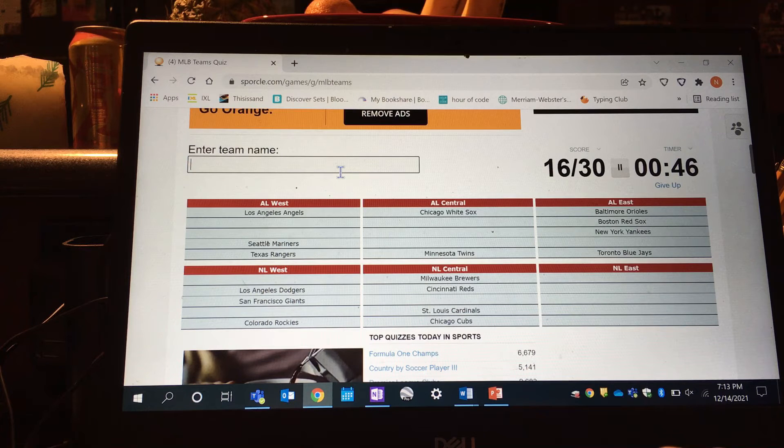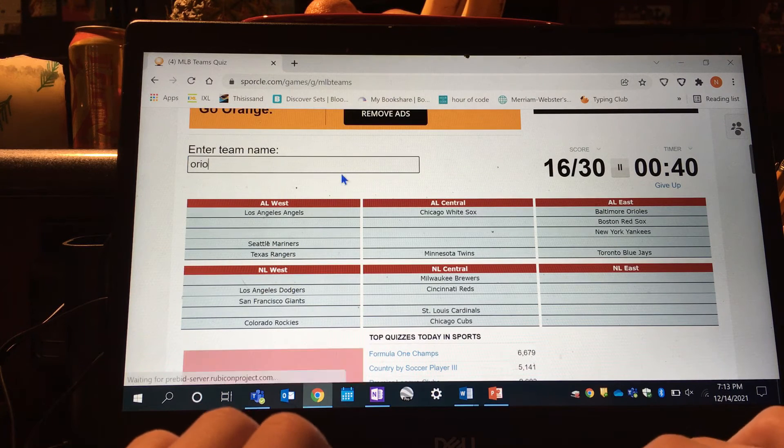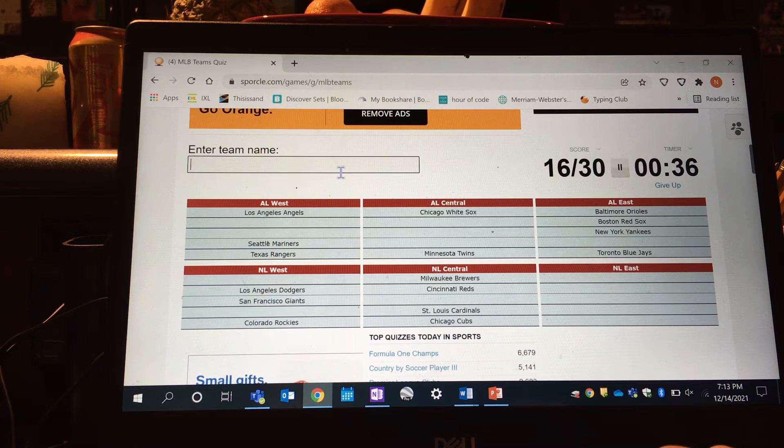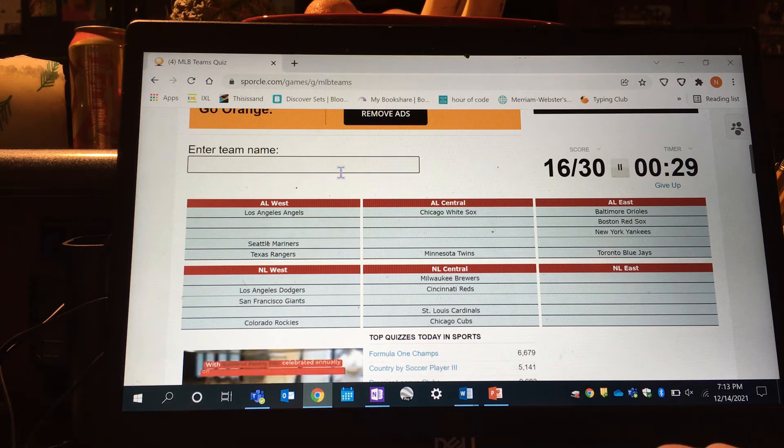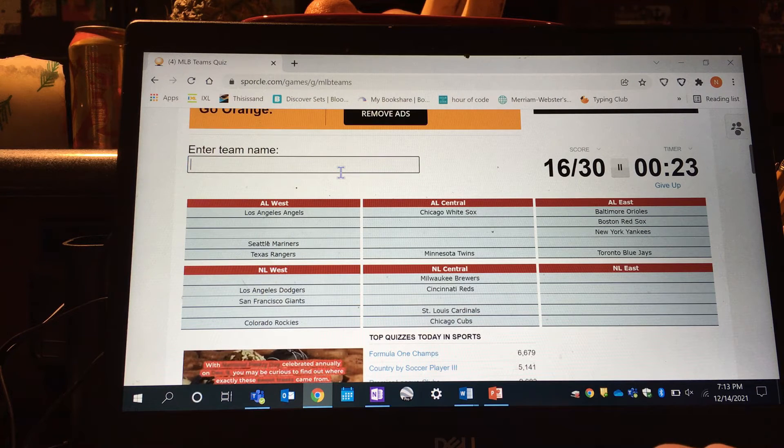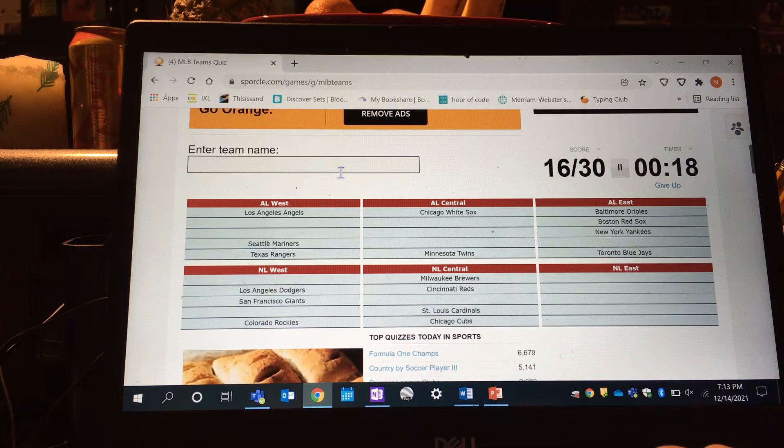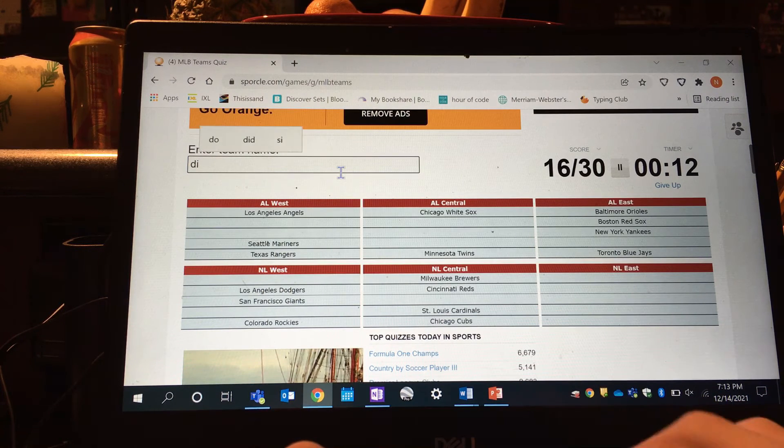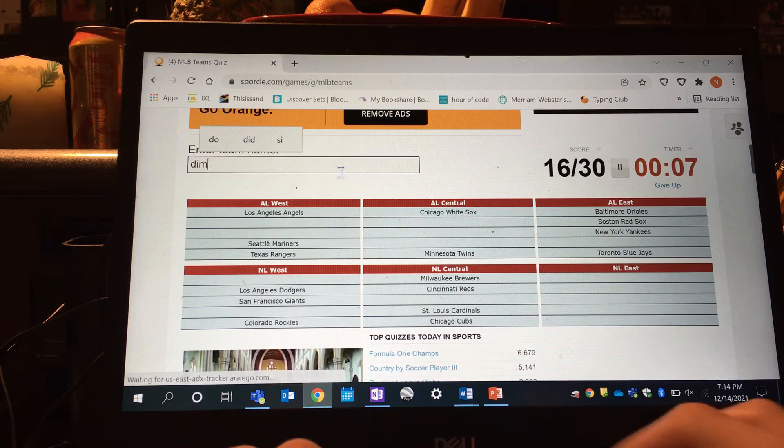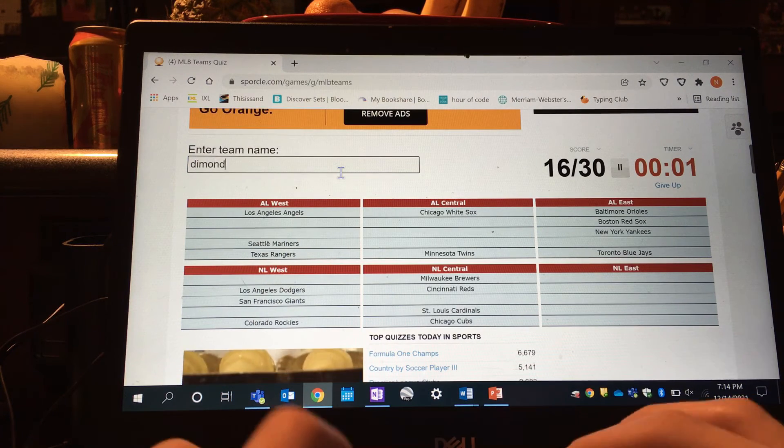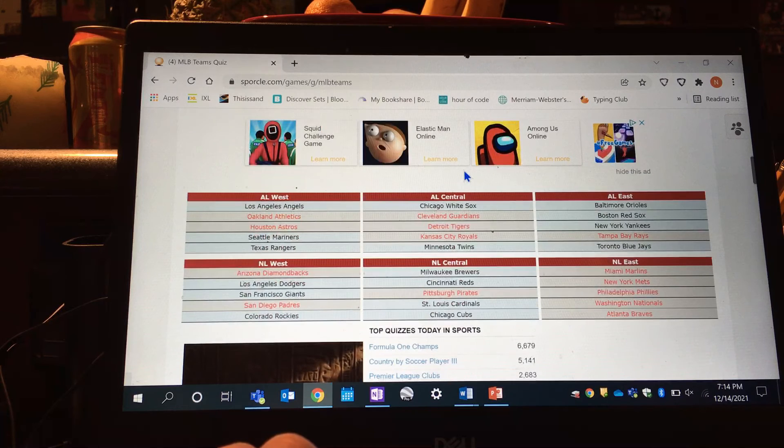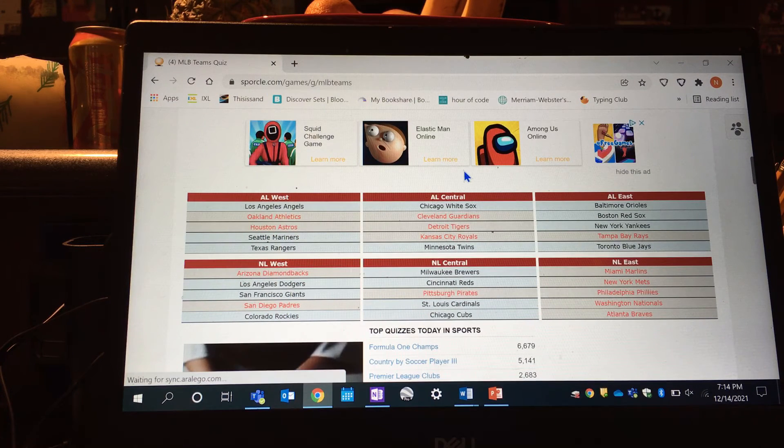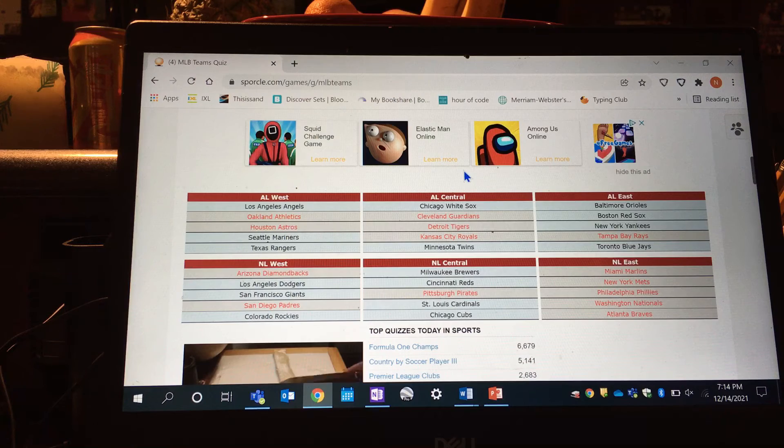Minnesota, Arizona Diamondbacks. I messed up. The Tigers, I could've got the Tigers, the Royals. Oh, I missed a lot of teams. God, I missed a lot of teams.